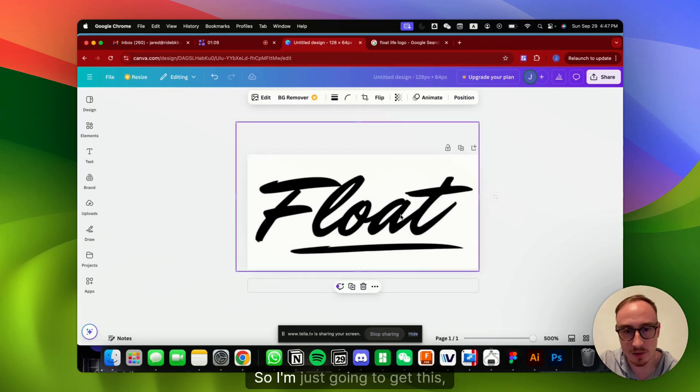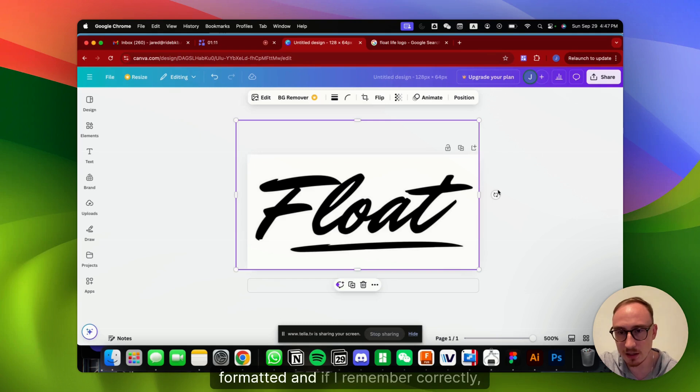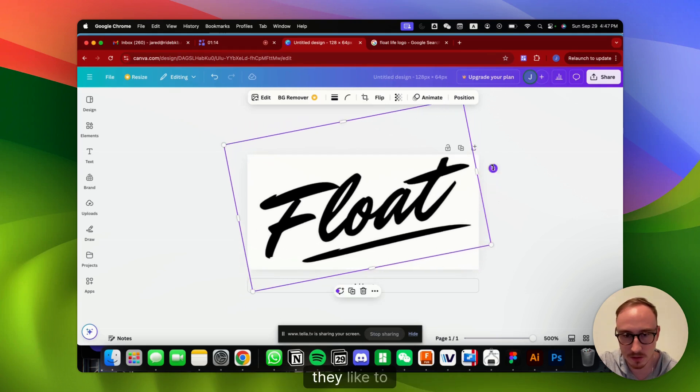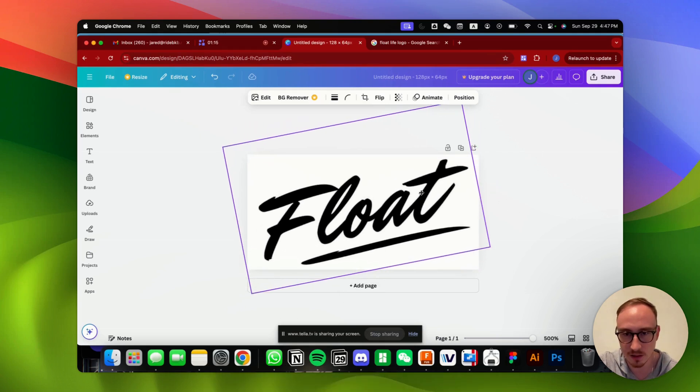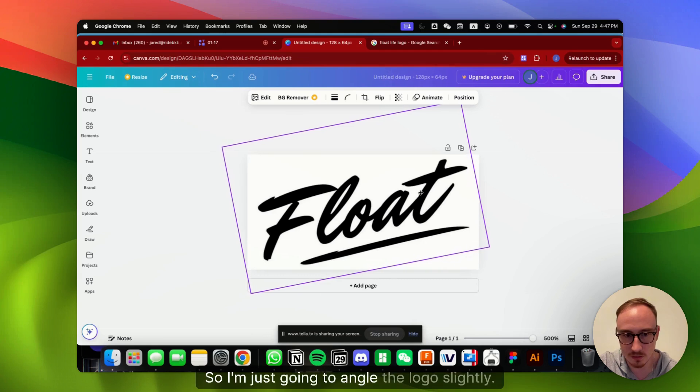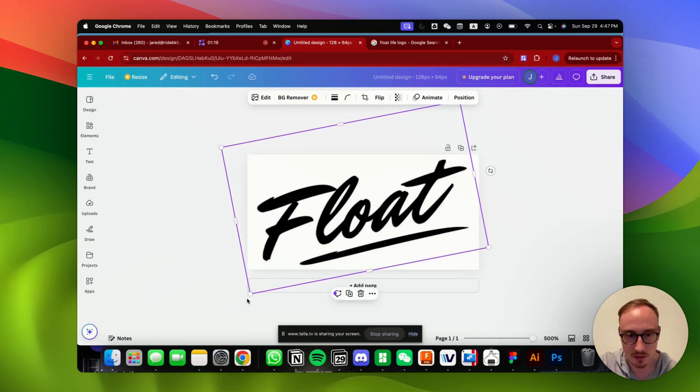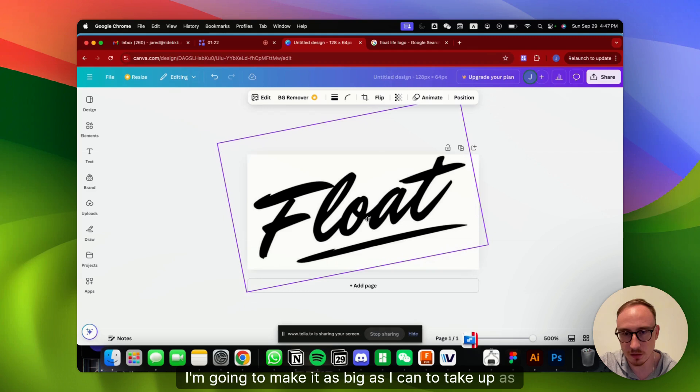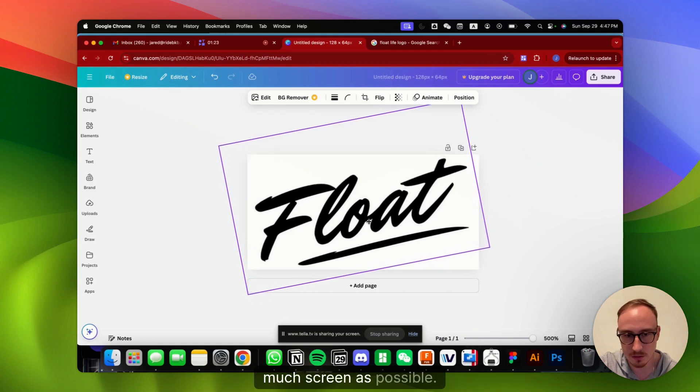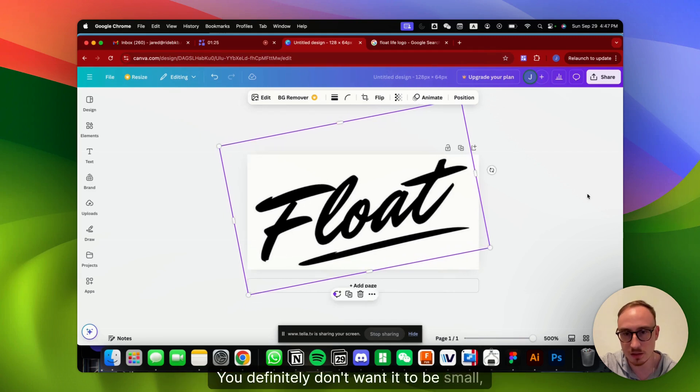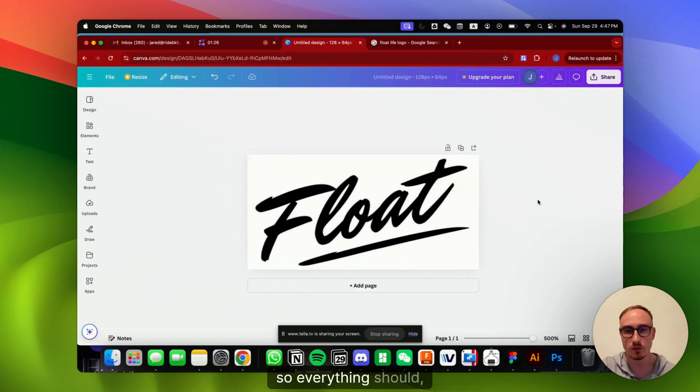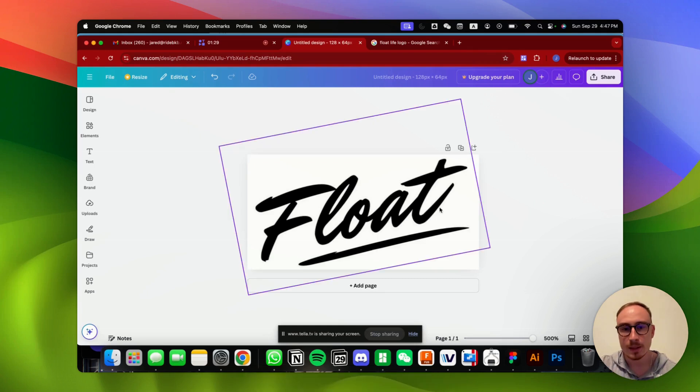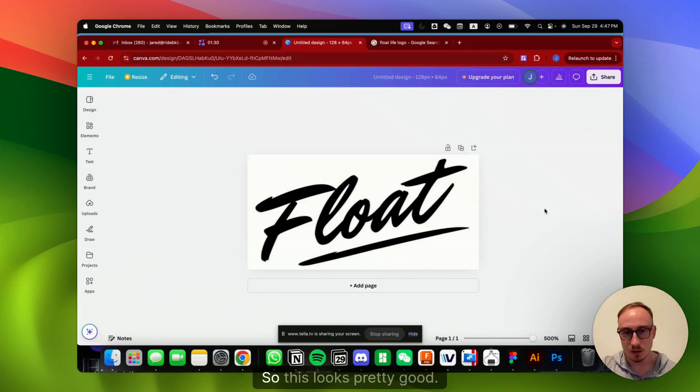So I'm just going to get this formatted, and if I remember correctly, they like to angle that, so I'm just going to angle the logo slightly. I'm going to make it as big as I can to take up as much screen as possible. You definitely don't want it to be small, so everything should be as big as you can make it. Perfect. So this looks pretty good.